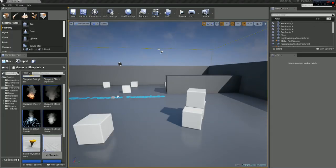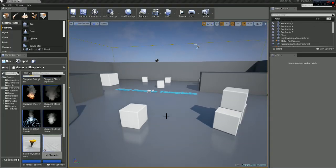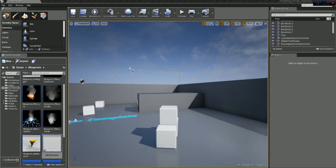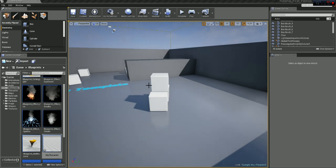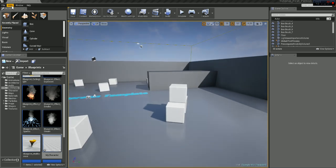So in this tutorial I want to show you how we can create a simple flashlight. I've started with the first person template, so let's just jump right in.